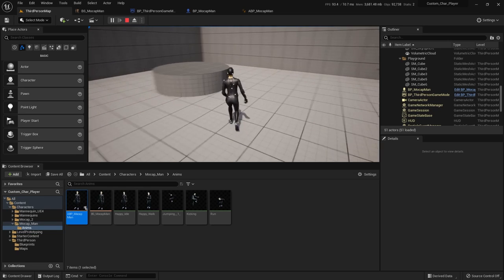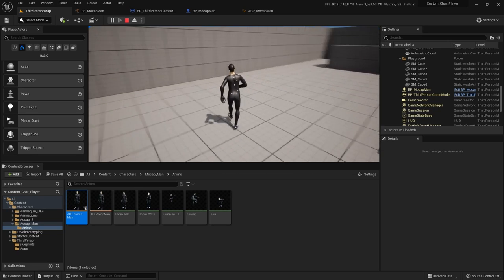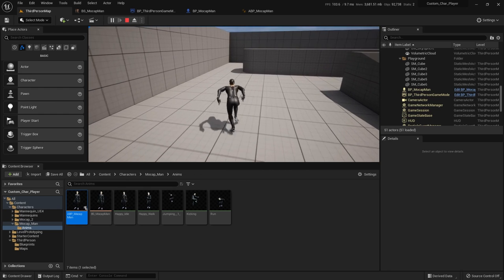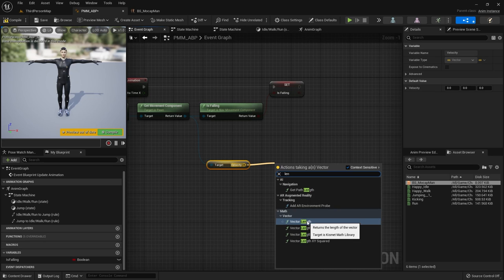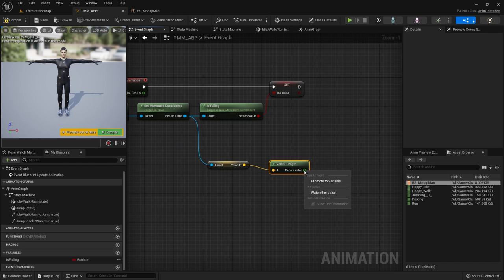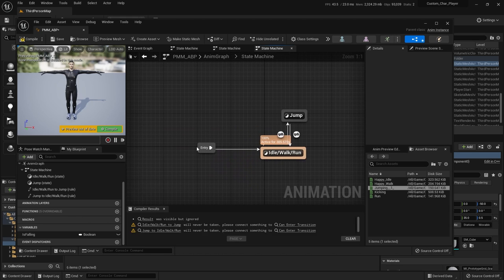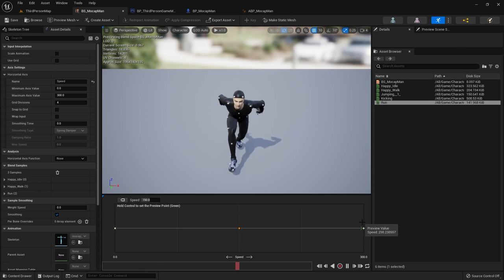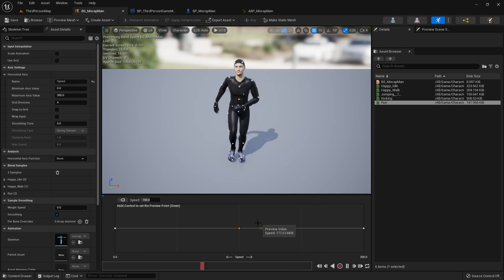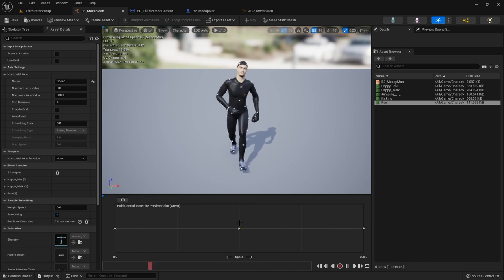Hey everybody! In this tutorial you're going to learn how to take any character you want with any animations you want and use them as your player. You'll understand how an animation blueprint is put together and works, which involves creating a state machine and also a blend space, and swap out for the mannequin in the third-person game template. So buckle your seatbelts and let's go.